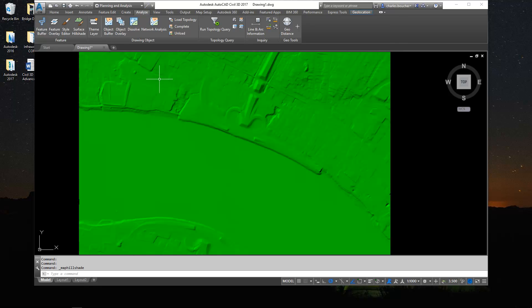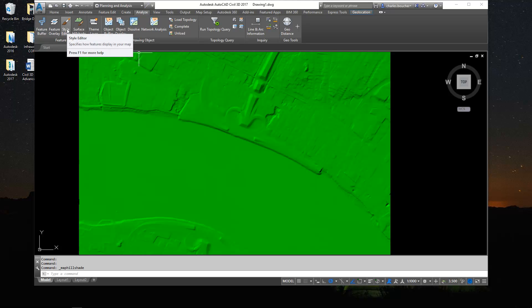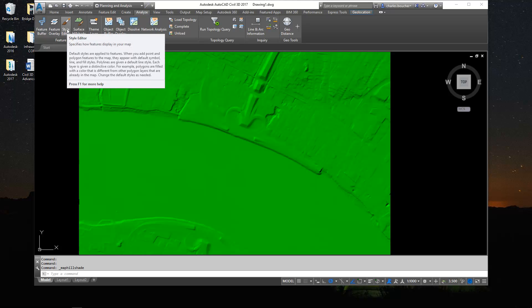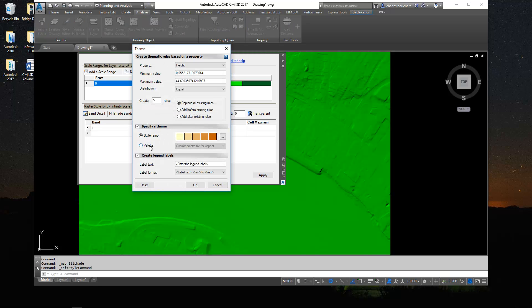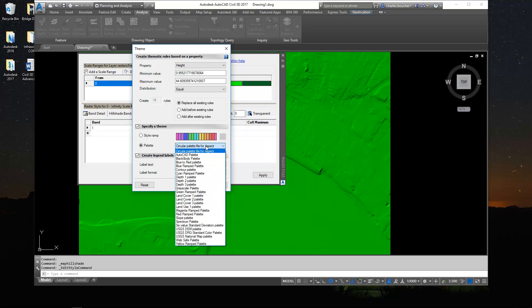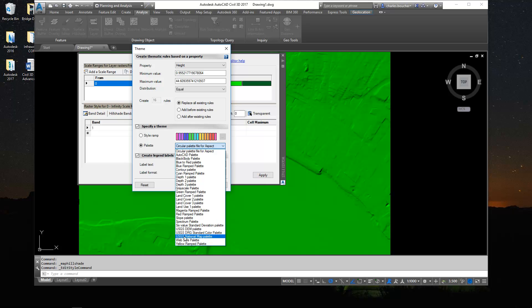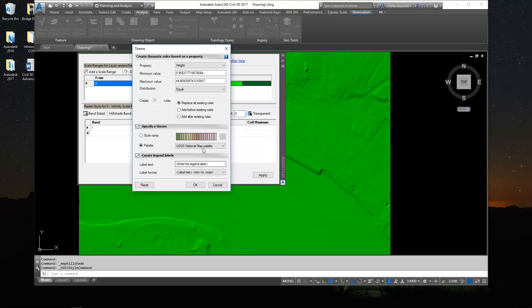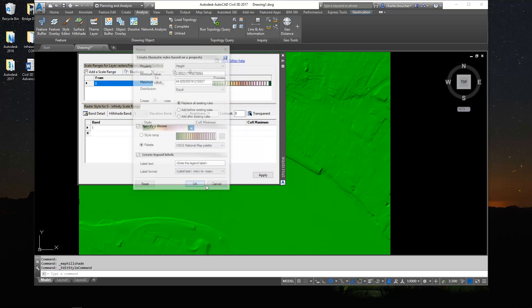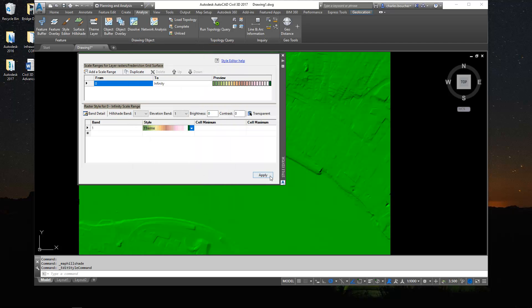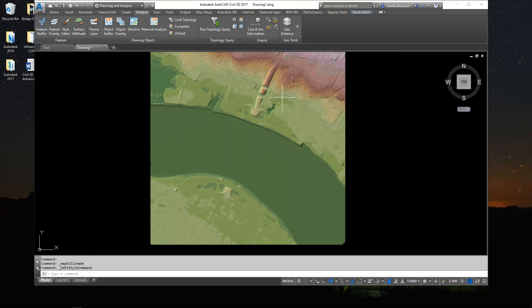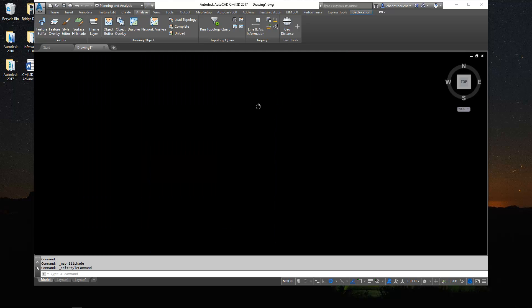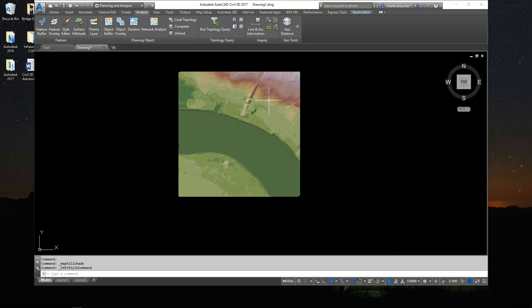Another fun tool here is this little style editor. So using that, we can create a color theme map. And in Map 3D or in Civil 3D, there's a bunch of pre-set color palettes you can use like this one, the USGS National map palette. I'll just use that one. And as you can see, it creates a pretty cool exhibit.